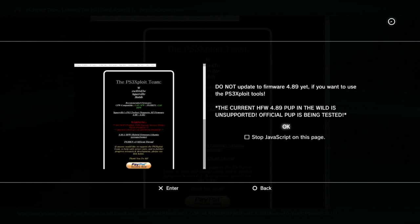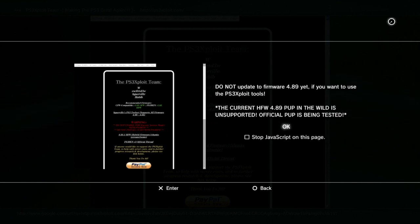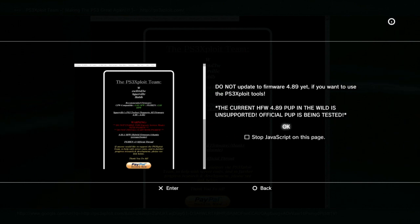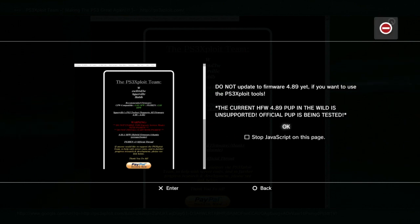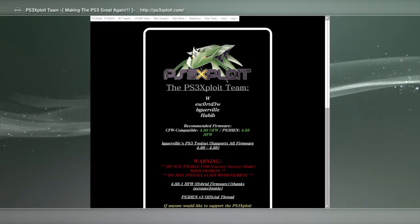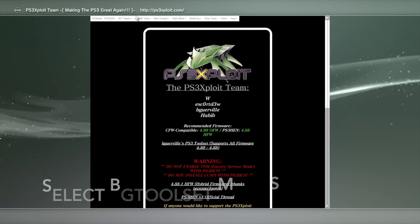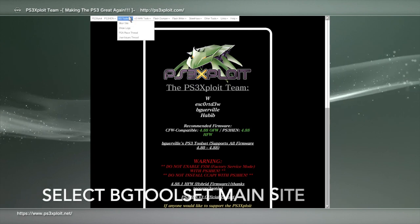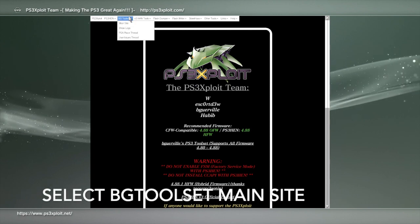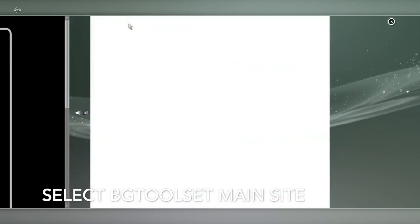Let me just expand the screen so I can see what I'm doing. Just push OK here. Now go to the top, BG Toolset Main Site.